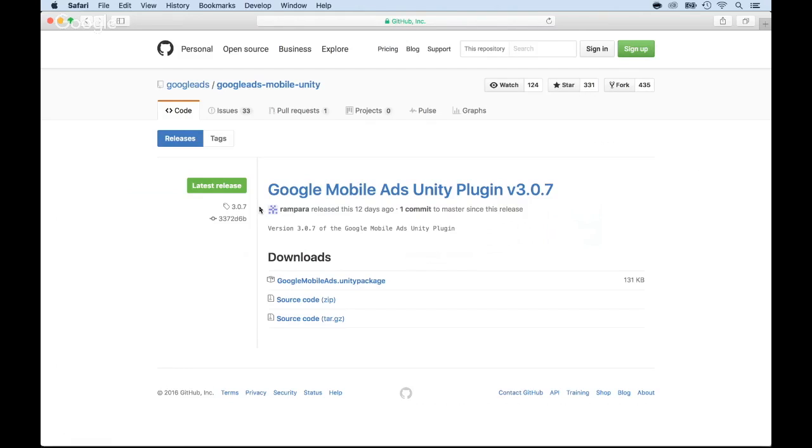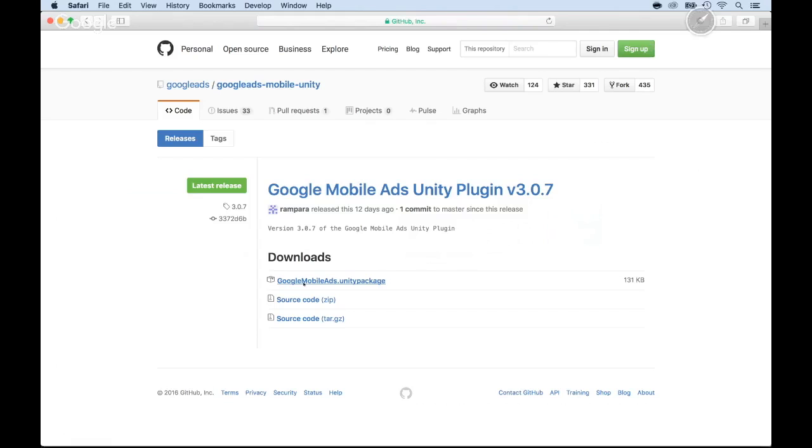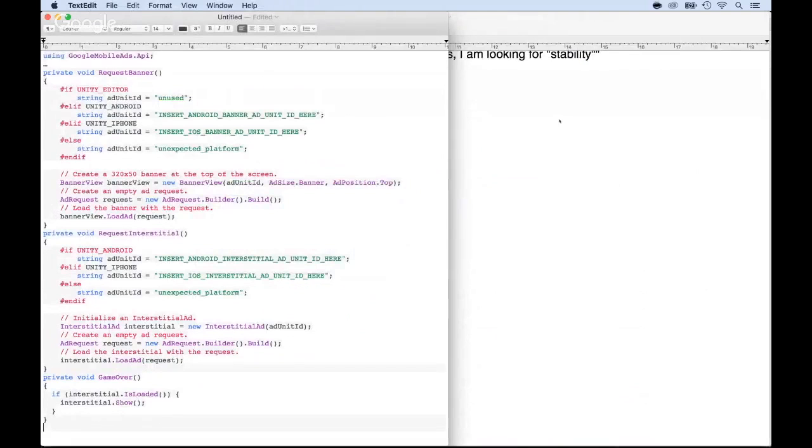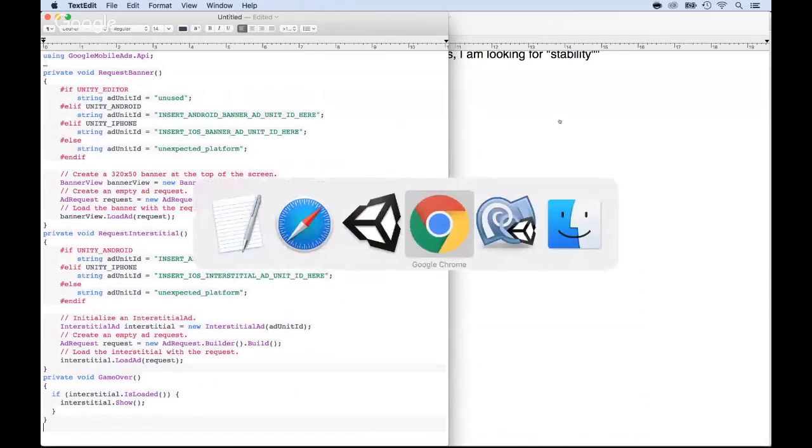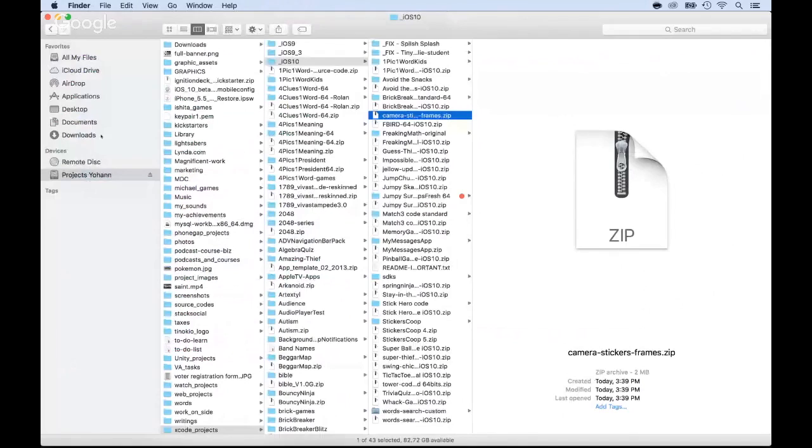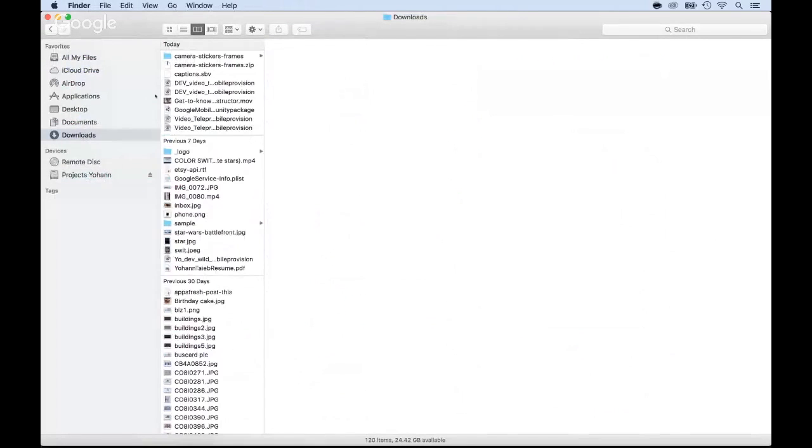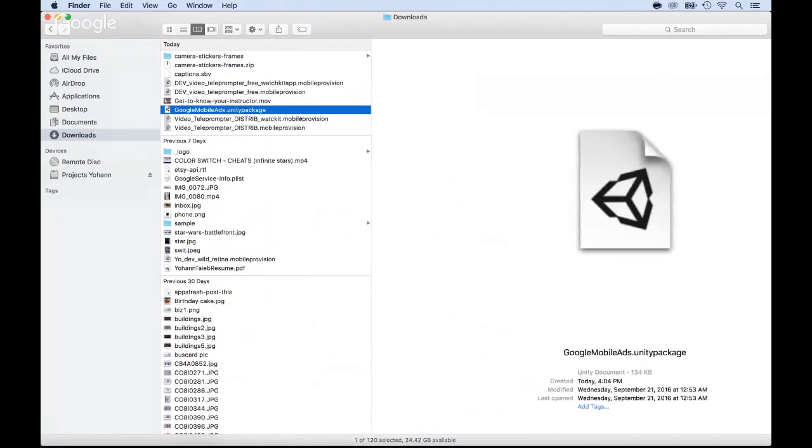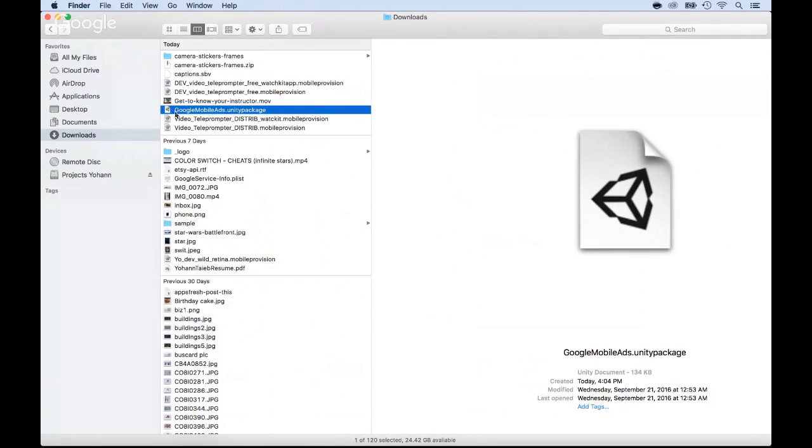I already have it on my computer, but I will download it just to show you that I'm not doing anything fancy. There's a bunch of different downloads and go with the first one, the Google Mobile Ads. Select it, and now it will download. So I will have it inside of my download folder. I'm going to go in my download folder, and I need to locate it. So here it is, the Google Mobile Ads Unity package. You guys should have something similar.